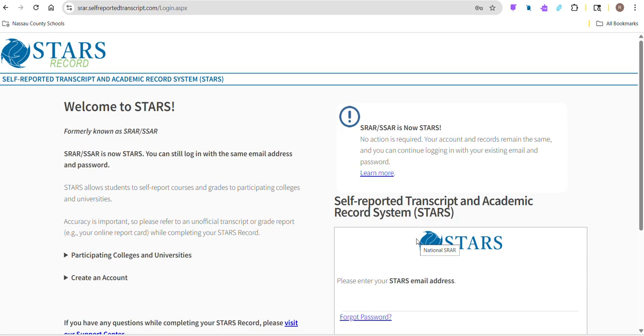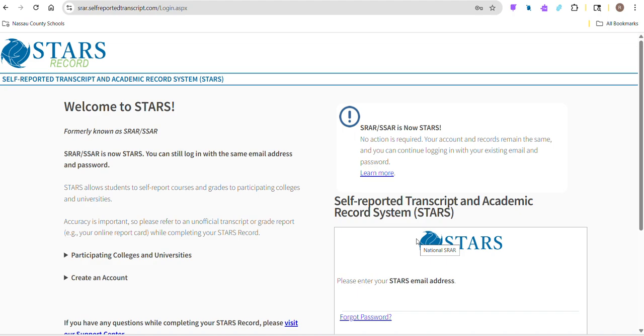Now we're going to look at the STARS, which is the Self-Reported Transcript and Academic Record System. This is where we're going to put in all the information that we find in Focus. We're pretty much going to put our transcript in here. You can get to STARS a couple different ways - it'll link from the Common App and from university websites. On the back end, we'll link our STARS to our Common App.